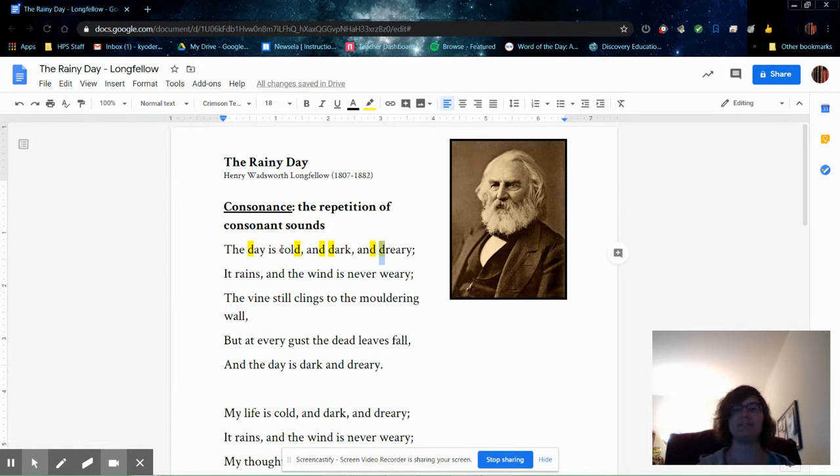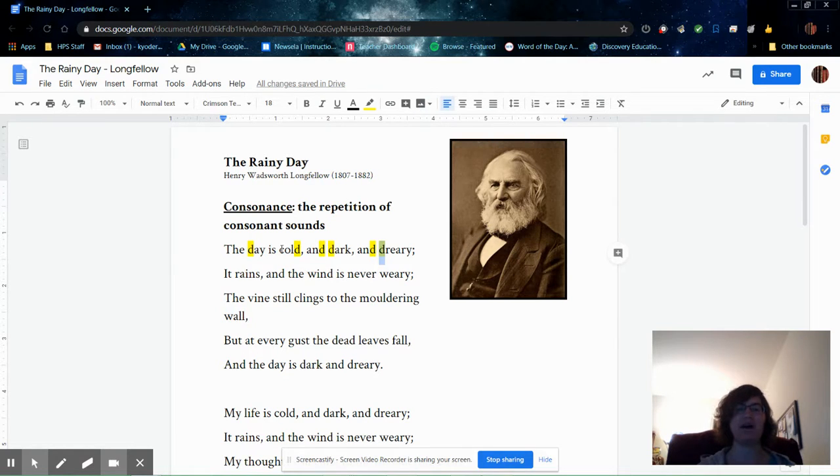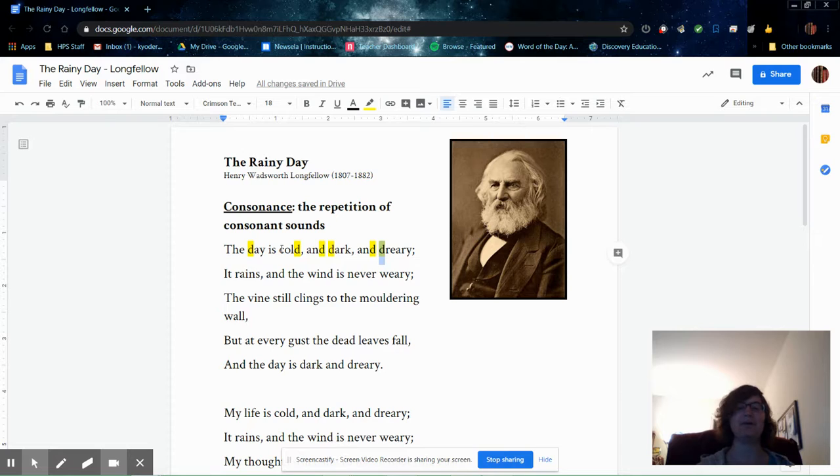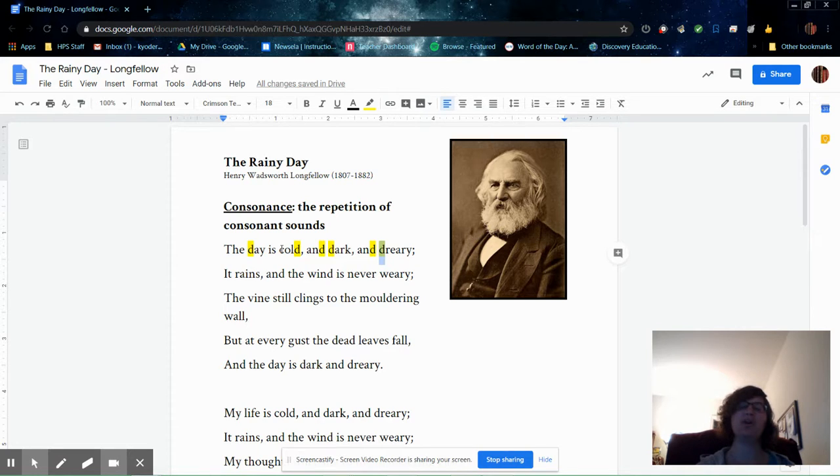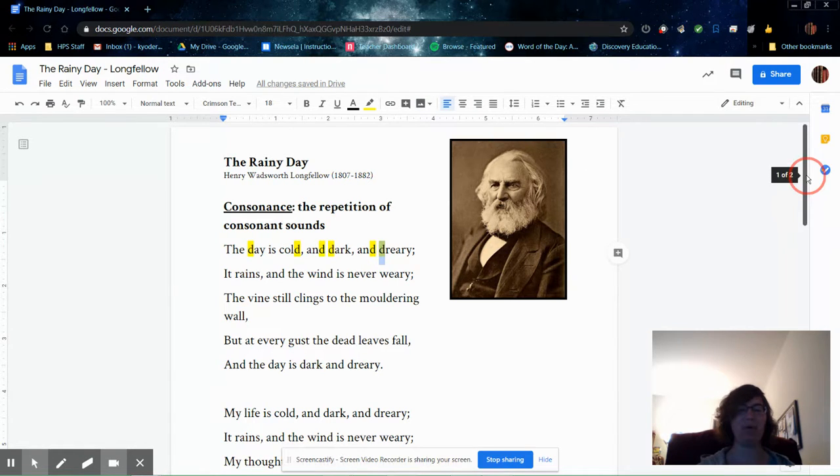The effect of consonance isn't a very obvious one. It's not always as obvious as alliteration, but once you're listening for it, you can hear how the words roll off the tongue differently. And the poem sounds more cohesive and more musical when poets employ devices like this. So listen to that as I read the rest of the poem.